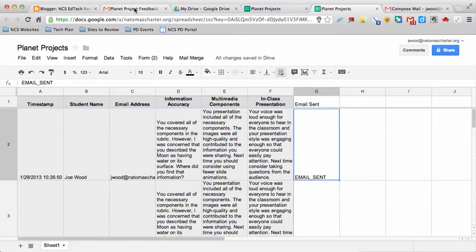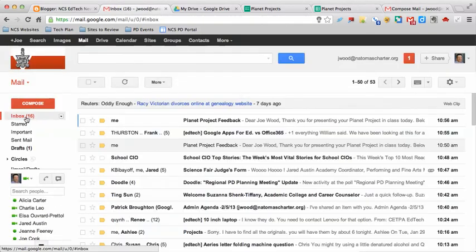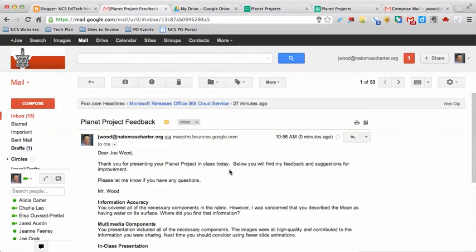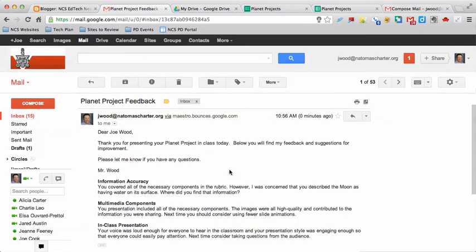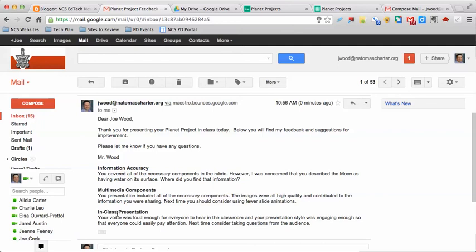Now if I go into my Mail, and I go to Inbox, there it is, Planet Feedback. If I open that up, here's the email that was sent. It has Dear Joe Wood, because that was the student name, then it has the message that I had originally wrote, and then these fields underneath Information Accuracy, Multimedia Components, and In-Class Presentation was the feedback that I actually provided to the students. It's a quick and easy way to use a Google Form to collect all your feedback.